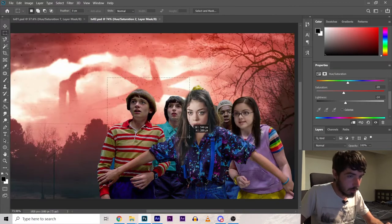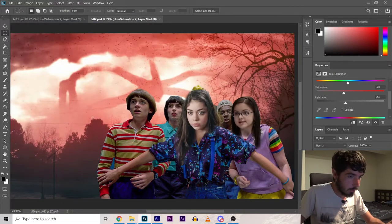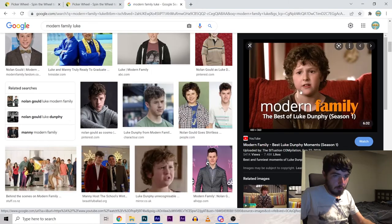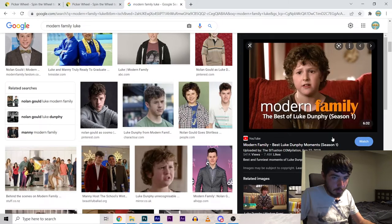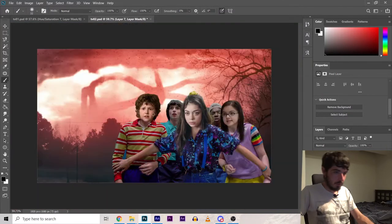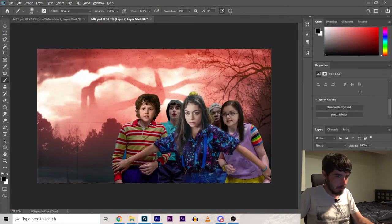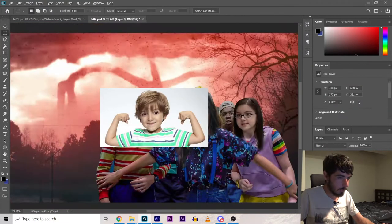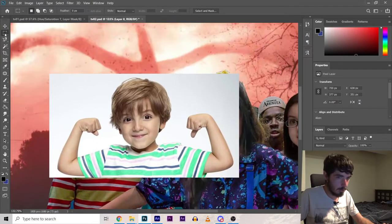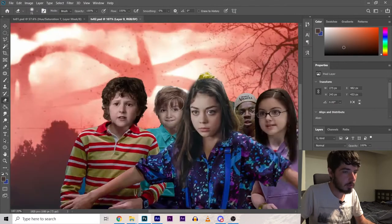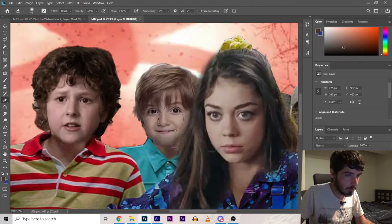Now these two gotta be Joe and Luke. I don't know about him though. We have to use early Luke because that's where the good expressions are. Oh it's a match made in heaven. And then Joe's just happy to be there.